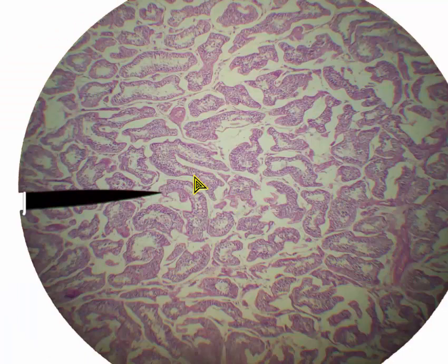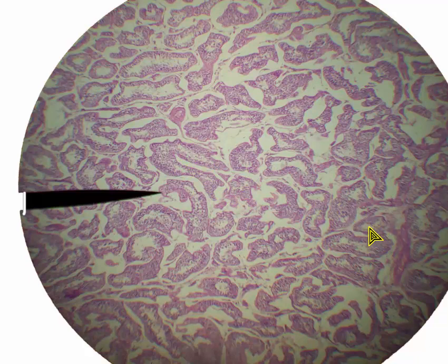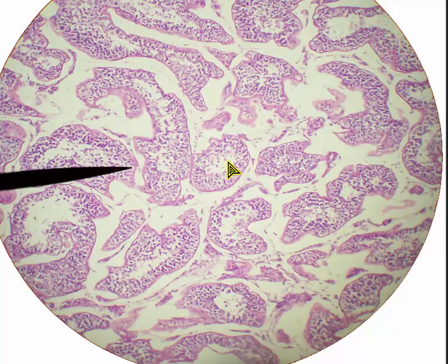This is also testicle, also at 40 times magnification. Again, we see lots of seminiferous tubules — those are the tubes in which the sperm develop.